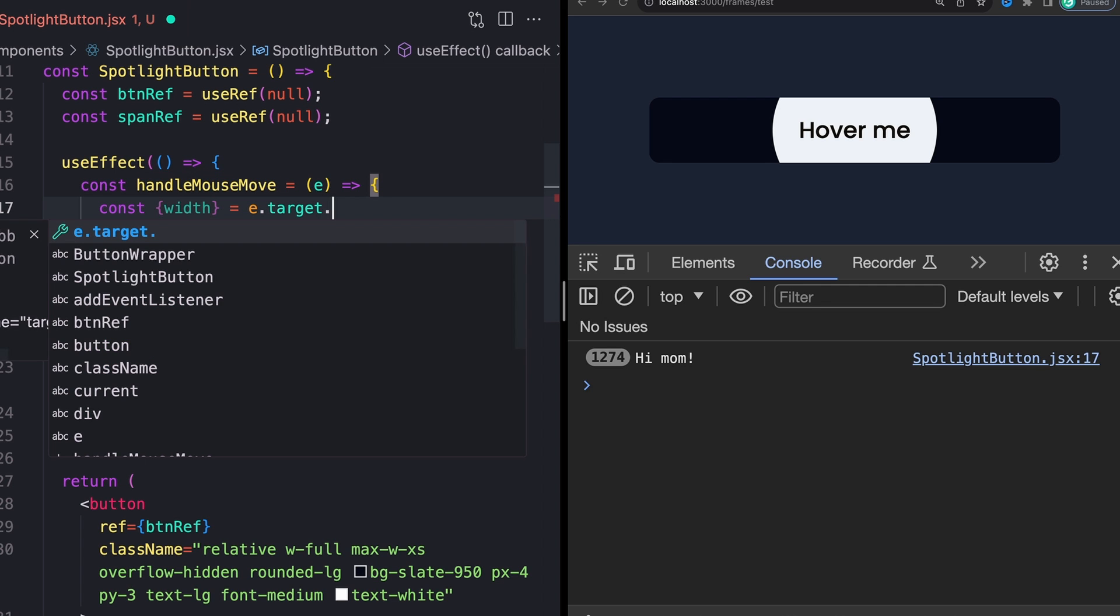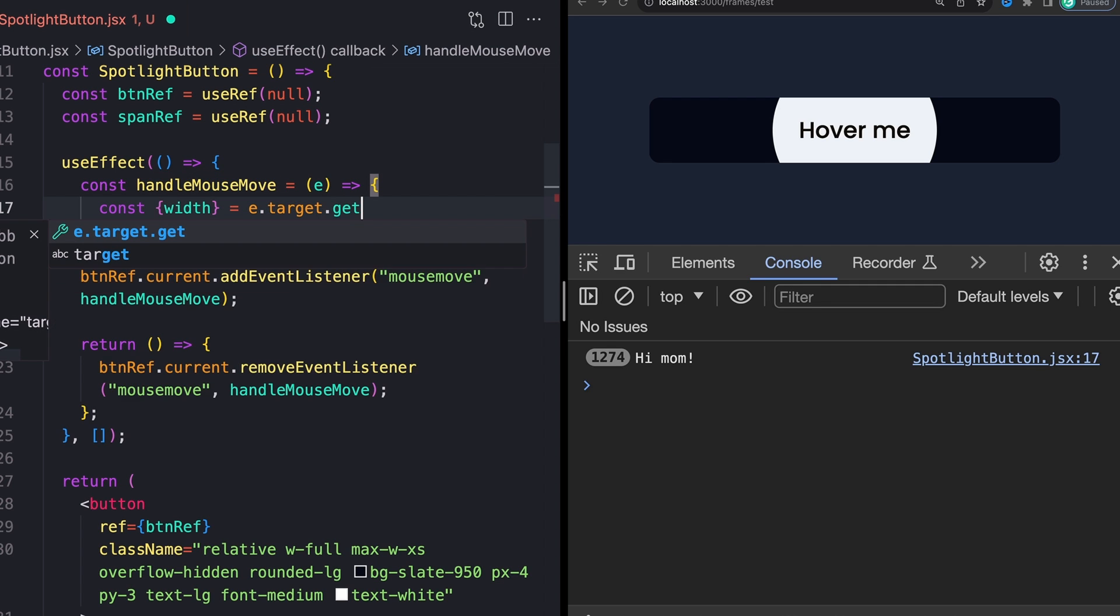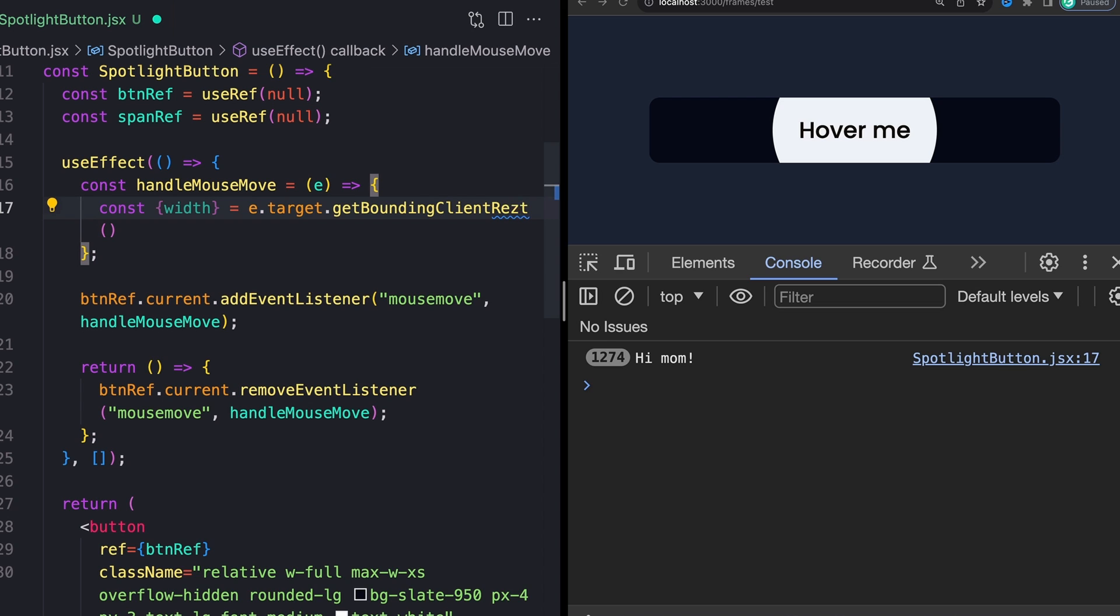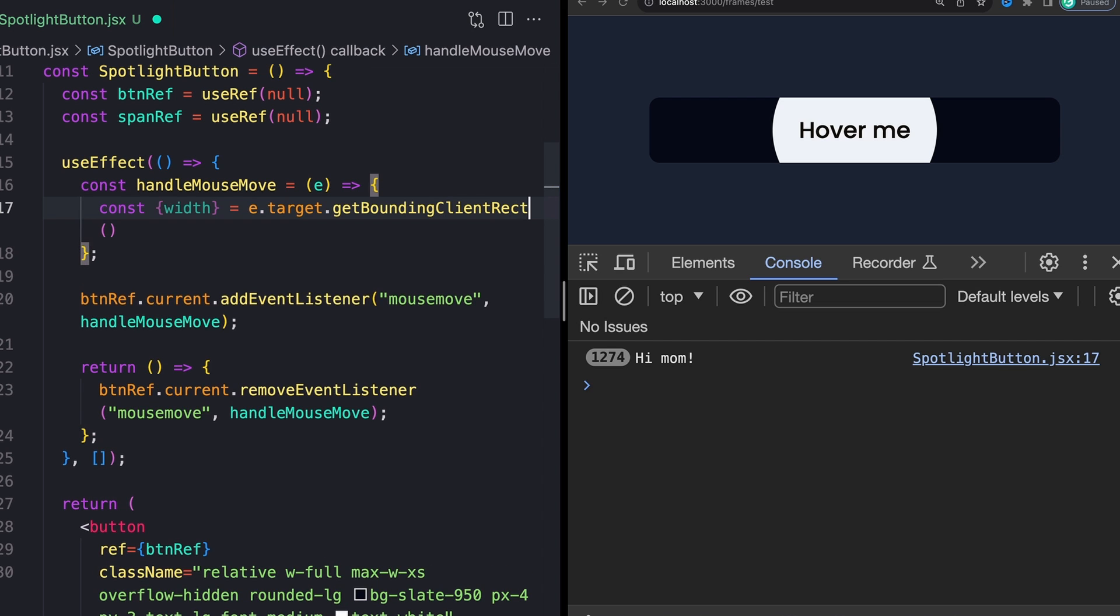There we go. Nice. And this will return a whole bunch of stuff. But the thing that we really care about is just width. So just to make sure that that all looks good, we'll console.log width and then mouse over this.